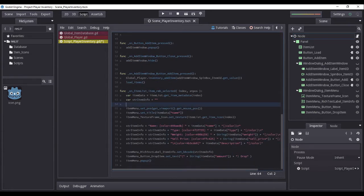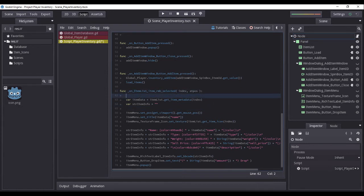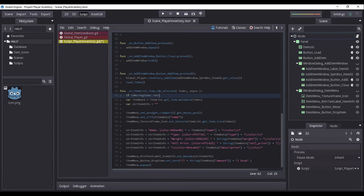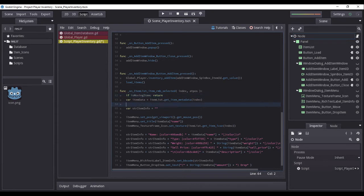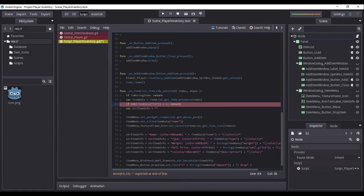On the function on_item_list_item_right_mouse_button_selected, we will add two conditions. First, a condition to check if is_moving_item is true — if so, we will terminate the function. Second, a condition to check if the item's id from the dictionary variable item_data is less than one — if true, we will again terminate the function, preventing the item menu from showing.